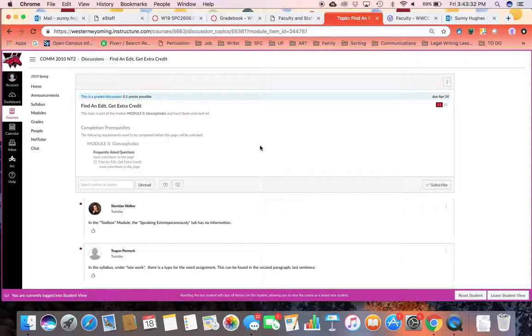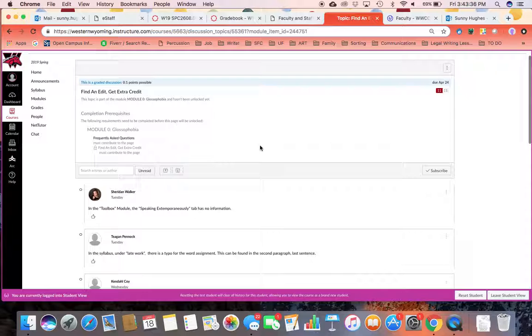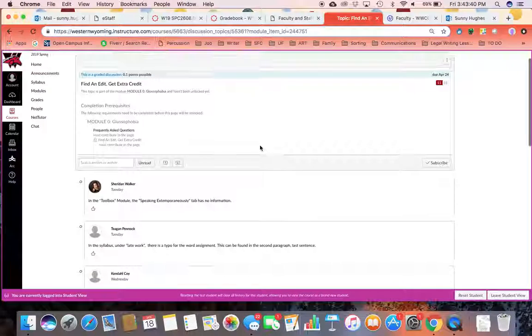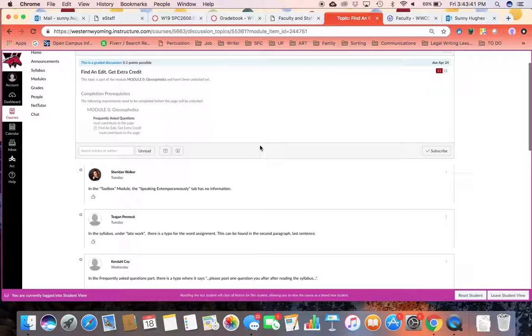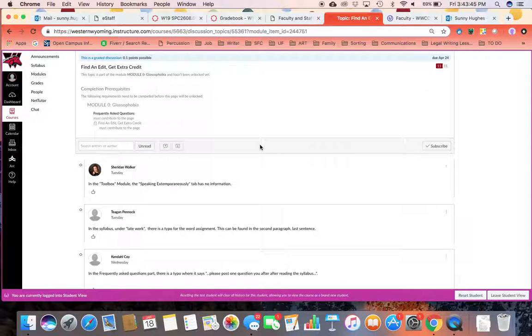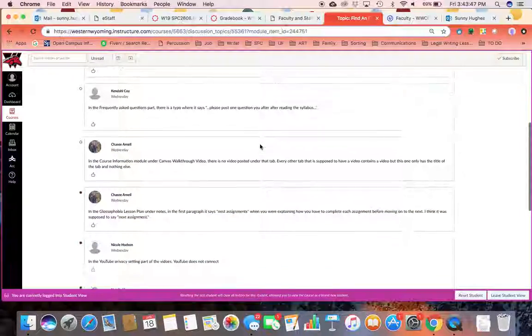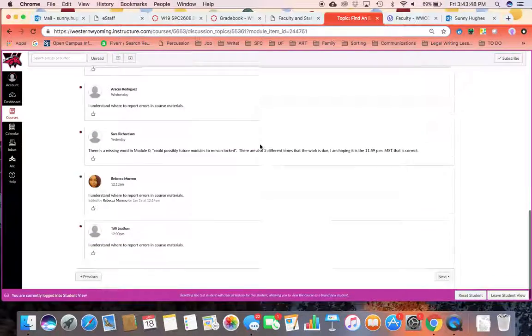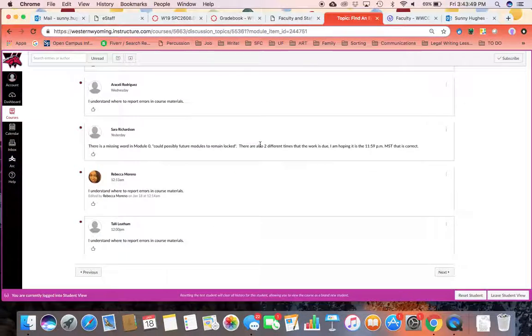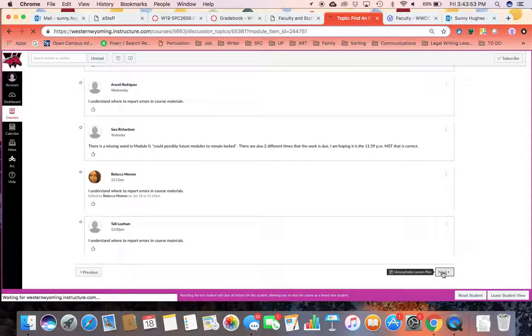Next, you're going to encounter the find an edit, get extra credit page. So with this, you are going to contribute to this page and make sure that you report any questions or errors that you find.